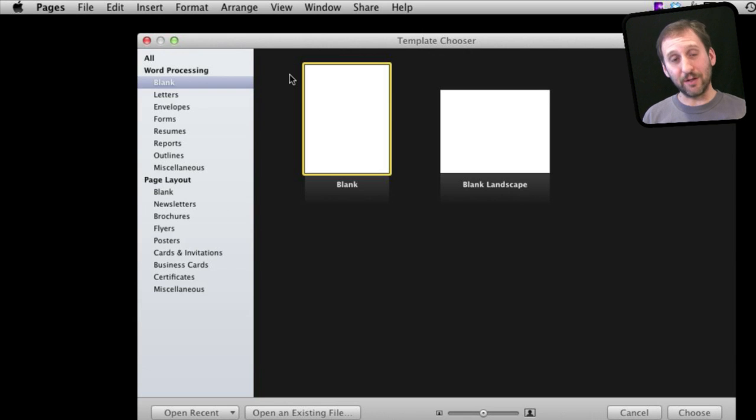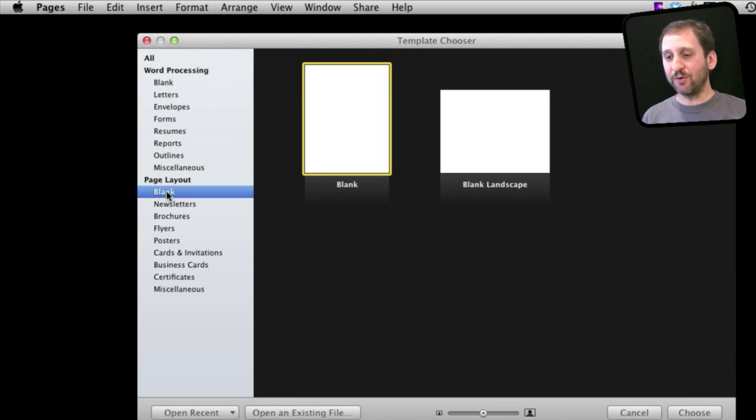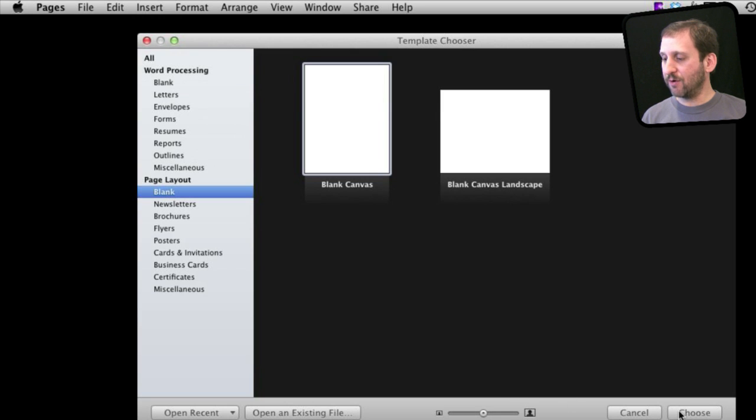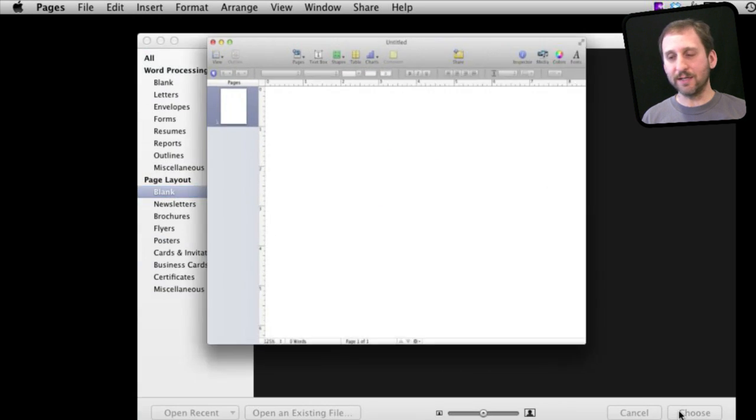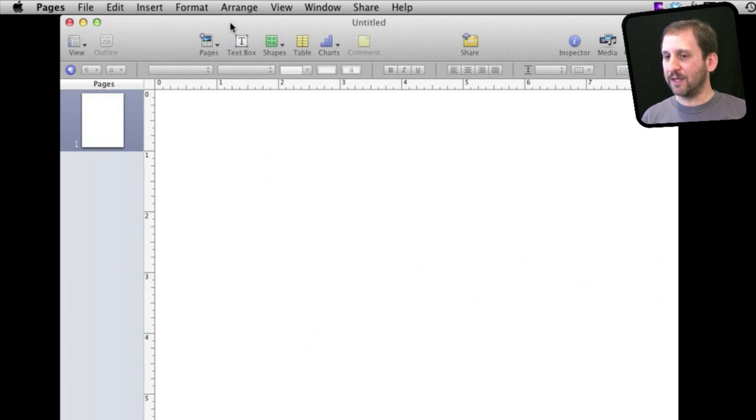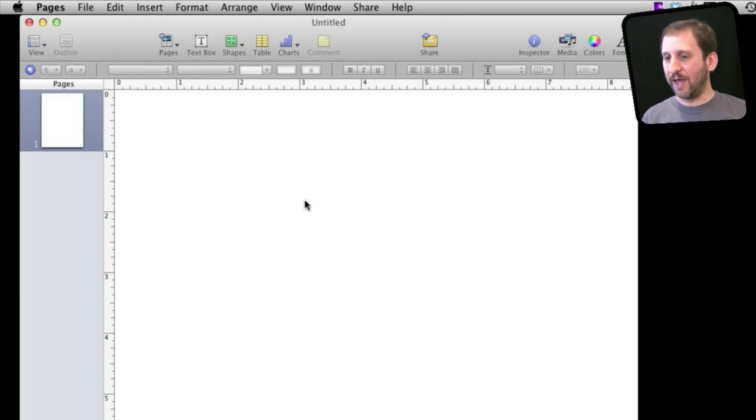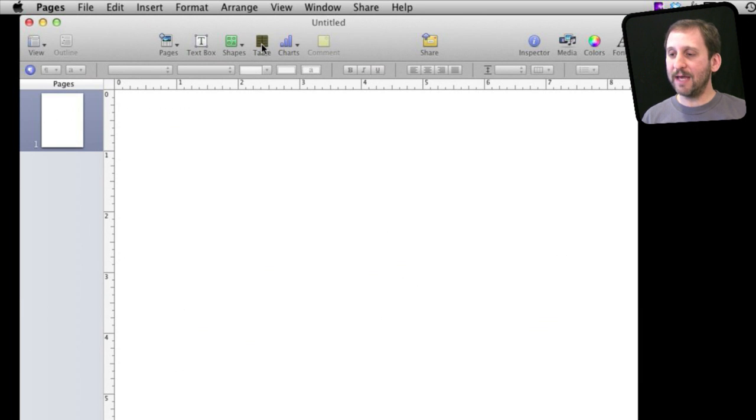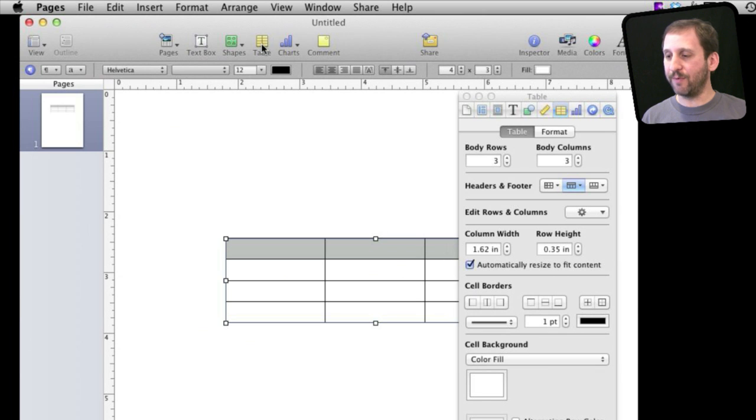So let's create a document using a page layout rather than a word processing template. This will give us this nice big blank area here and we can simply add a table to it by clicking the table button at the top.